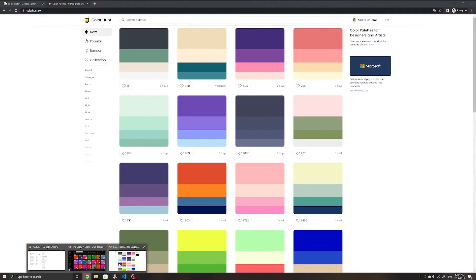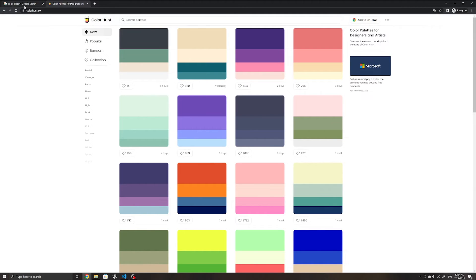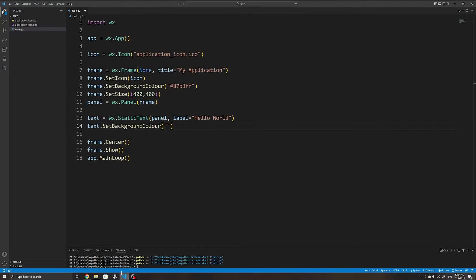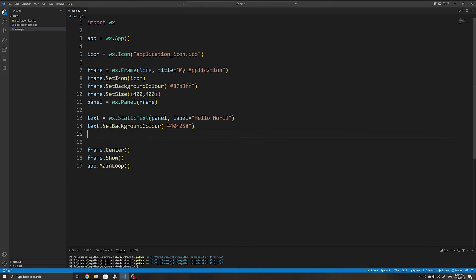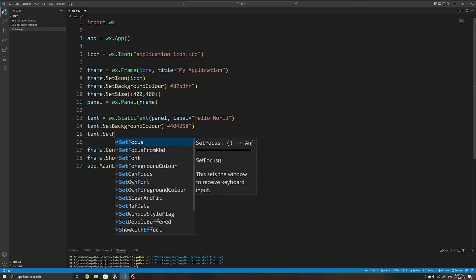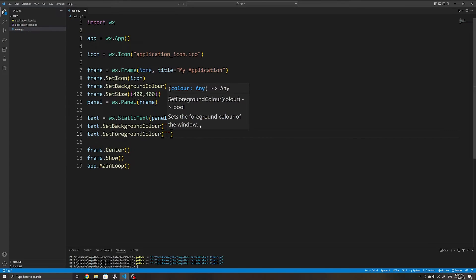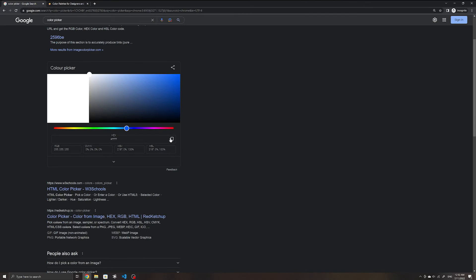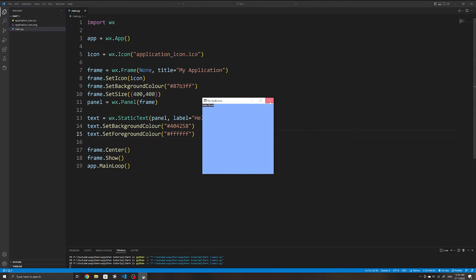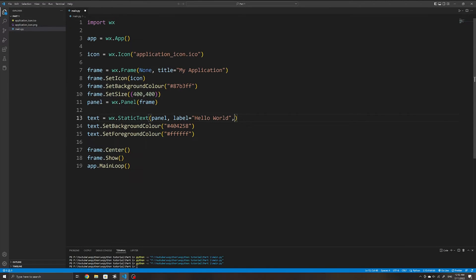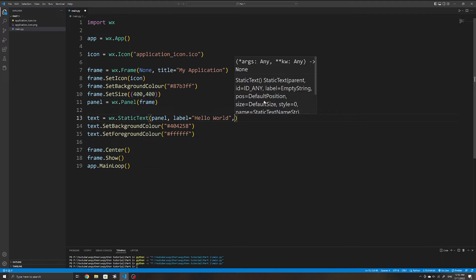We can also set the background color of the static text widget, just like our window — in this case I'll use a gray color. We can also set the foreground color, which refers to the color of the text itself — I'll set this to white.